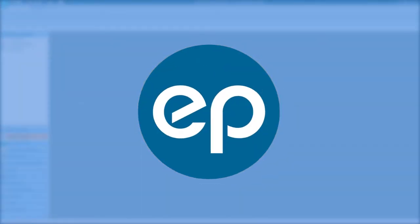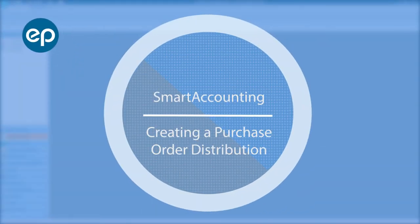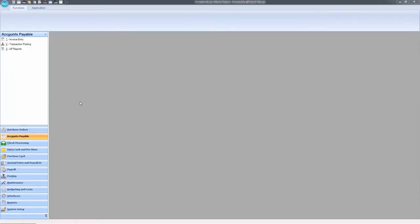Welcome to Smart Accounting. Let's talk about purchase order distribution. Purchase order distributions are helpful for setting up recurring costs on a production. Let's walk through a setup.